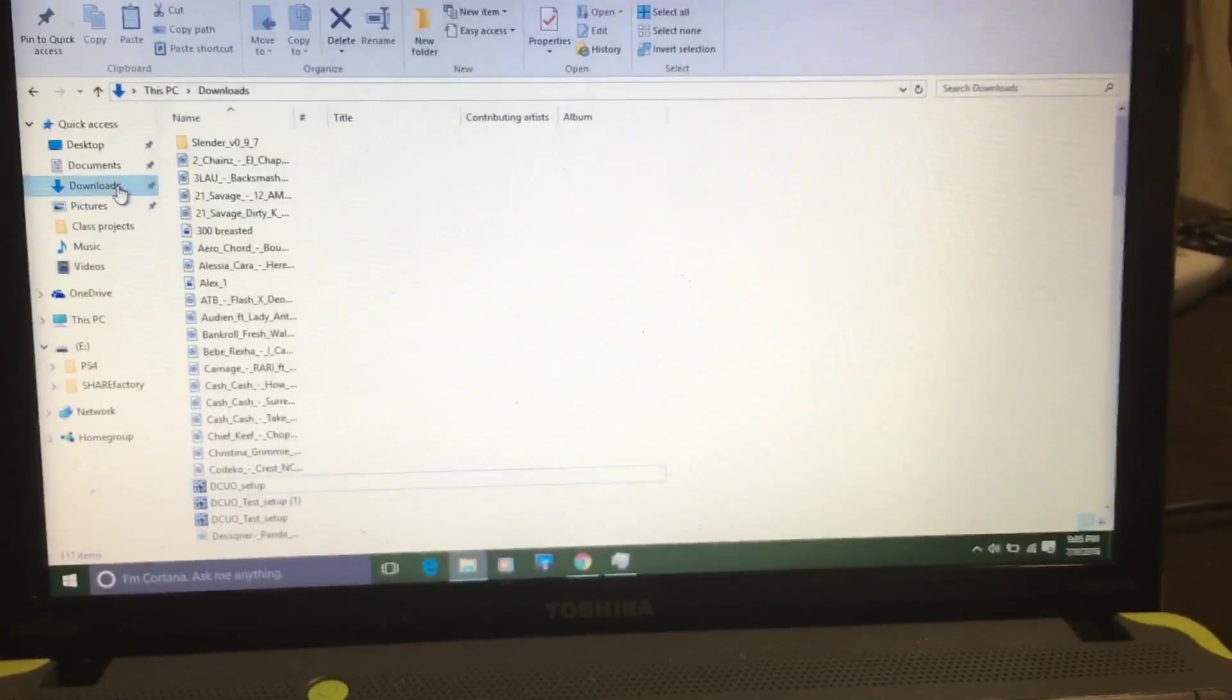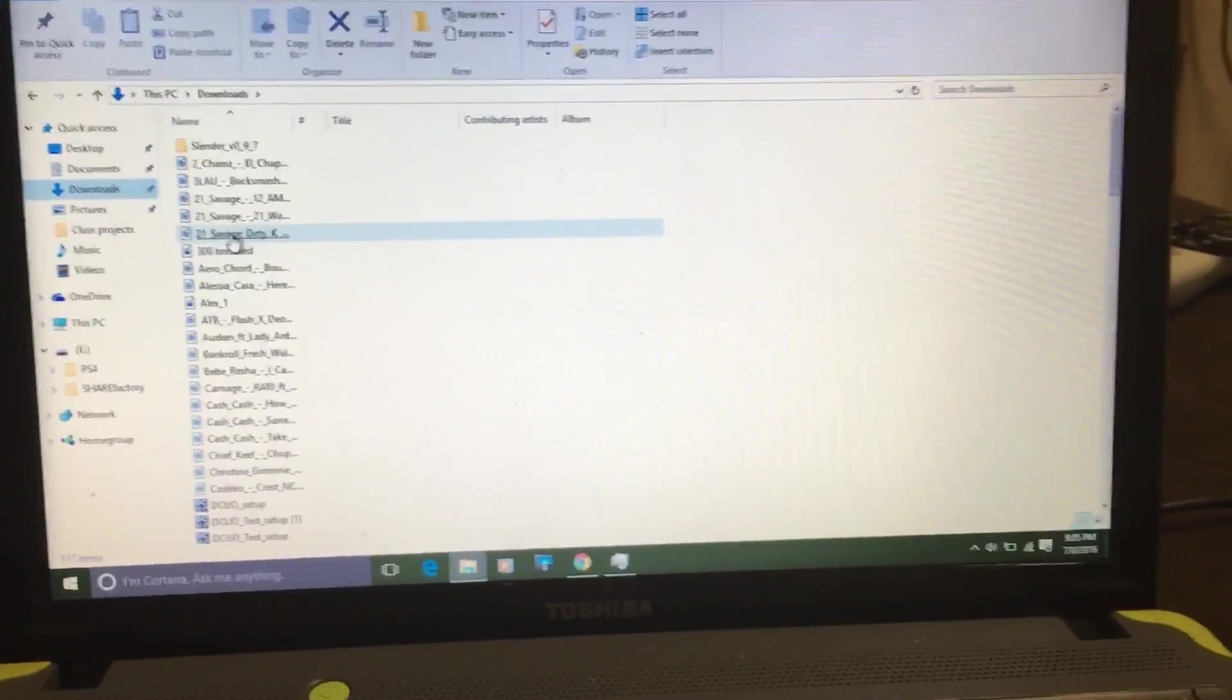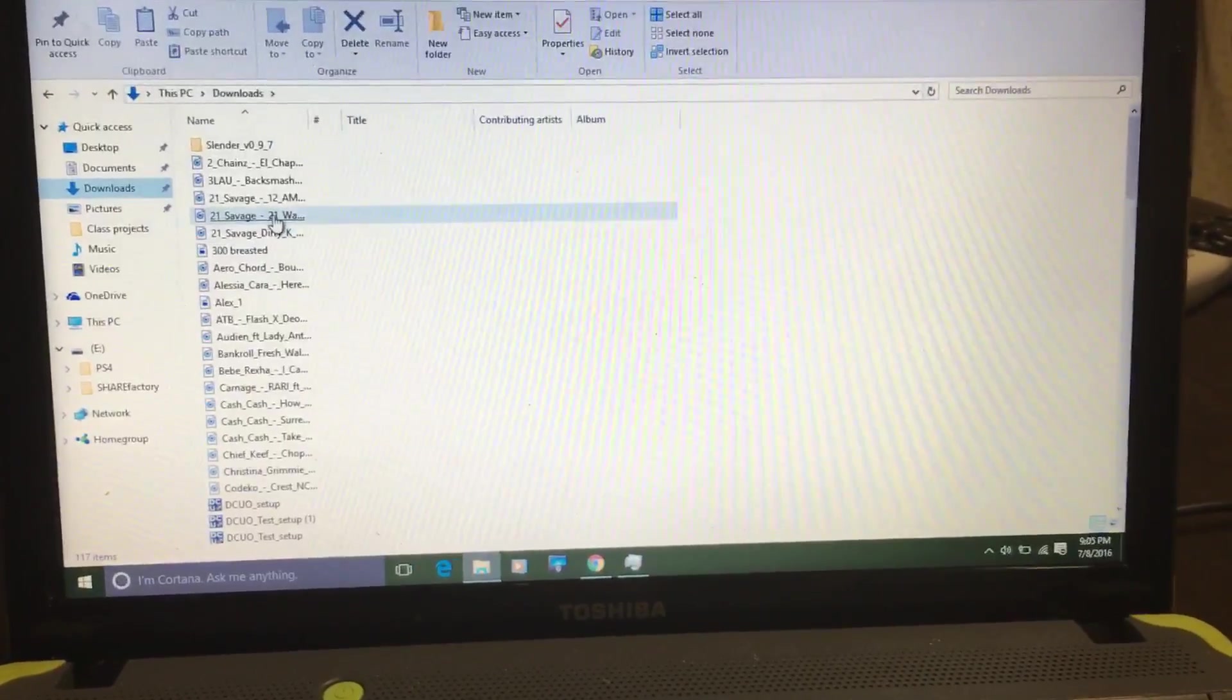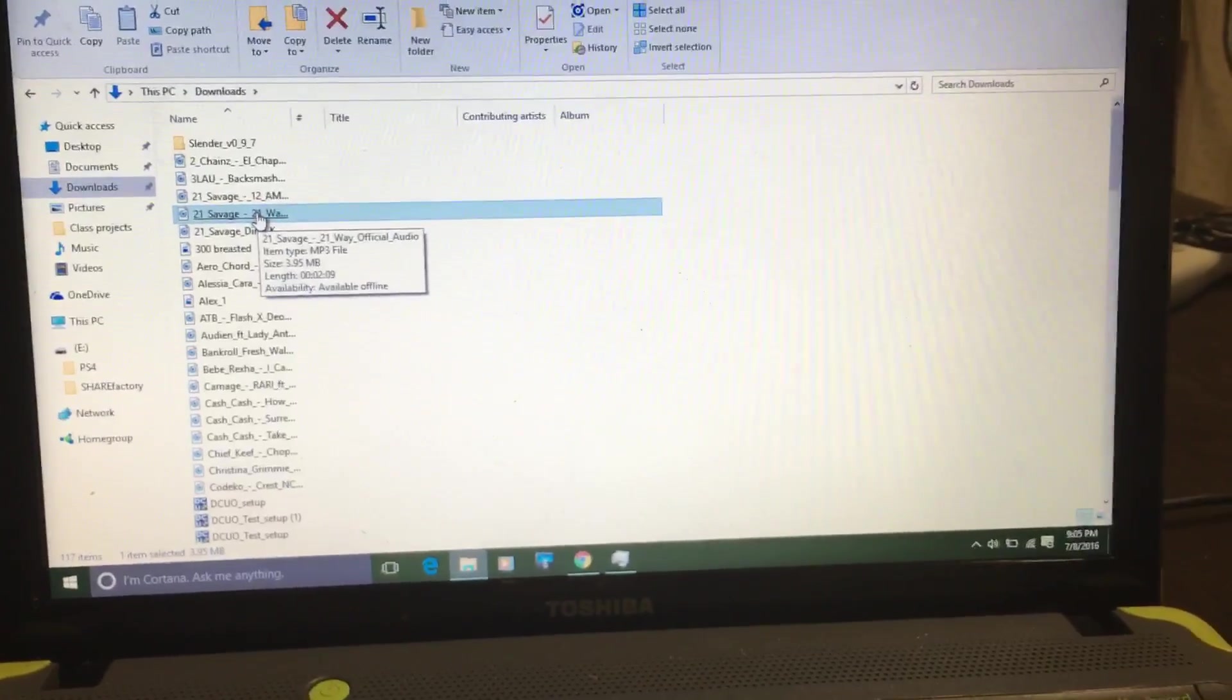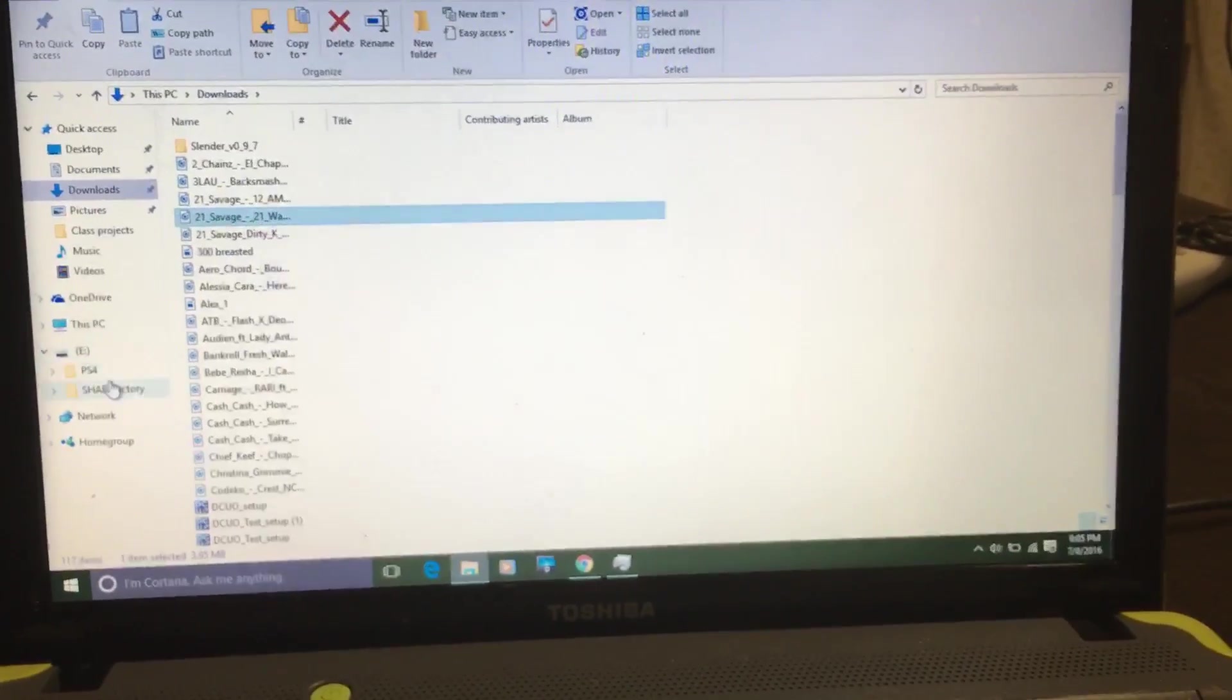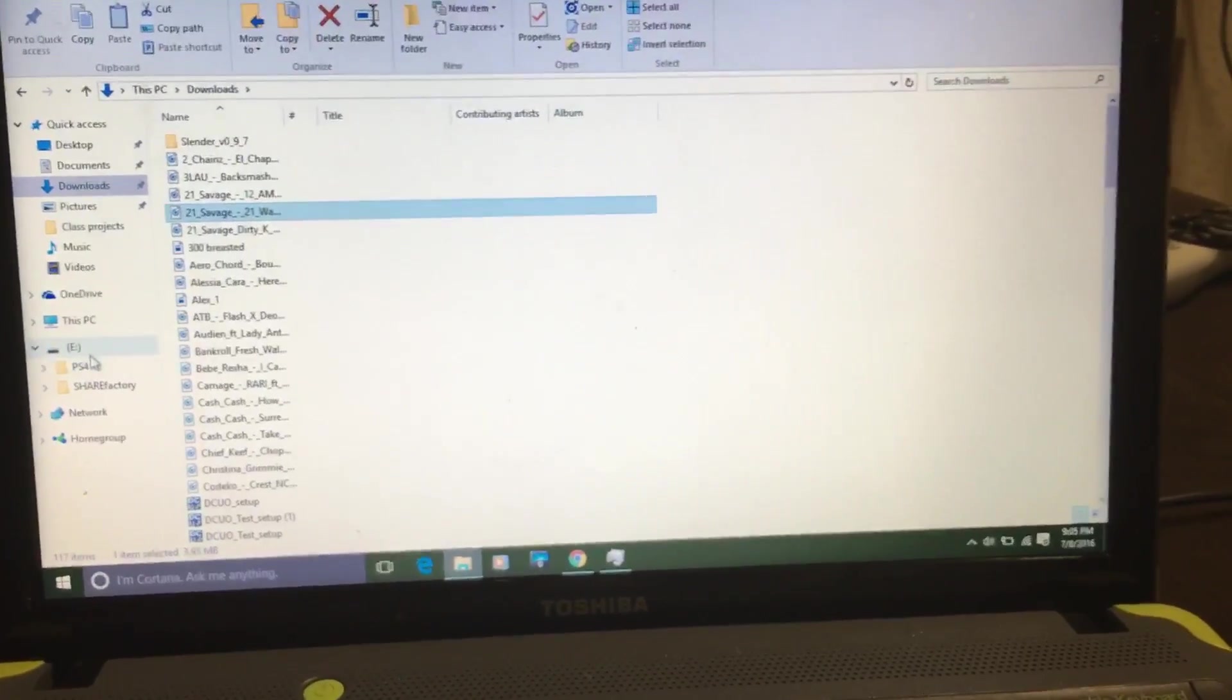You go here to, I don't know, whatever computer you got, but you go to your downloads, right? Hit downloads. So you see 21 Savage 21 way, that's the video I just downloaded.